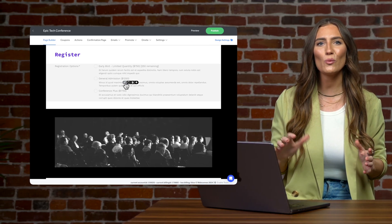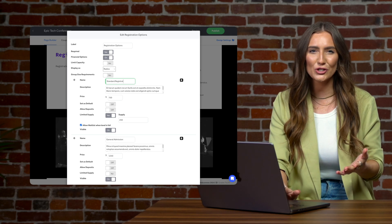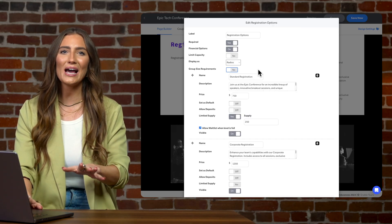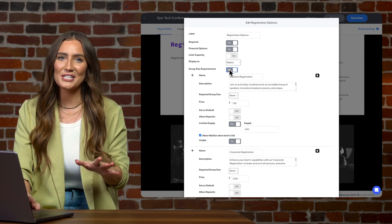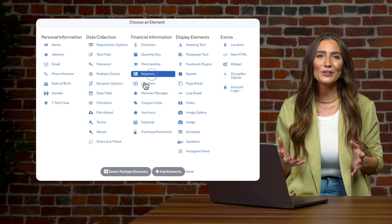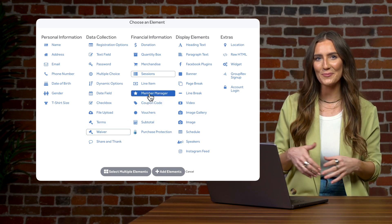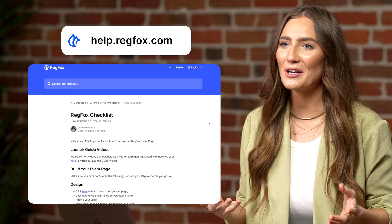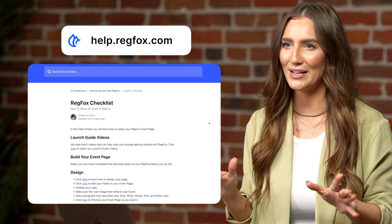Now let's get into the meat and potatoes of our registration page. Let's head to the registration block, where we can edit our registration information and change our registration options. You'll see here we have settings for group and individual registrations — you'll especially want to use this field if you plan to use our check-in app. Don't miss adding some key fields like sessions, waivers, and settings like membership manager, if these apply. Be sure to check out our help center for help with the nitty gritty setup to get it just right for your event.